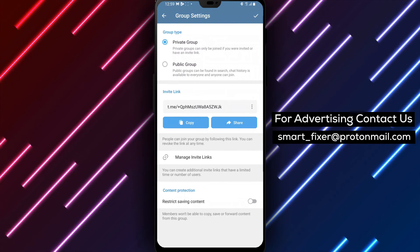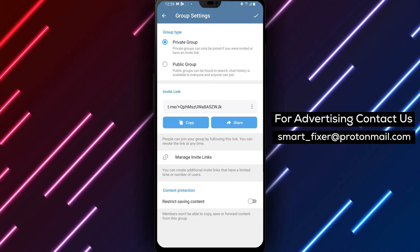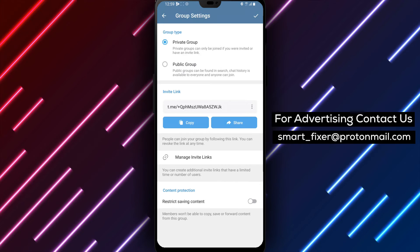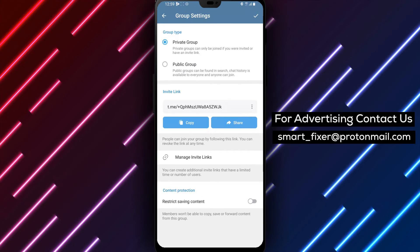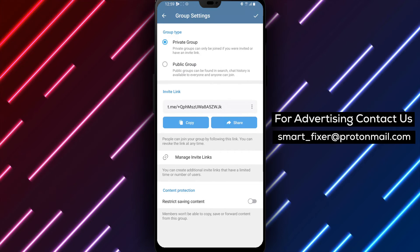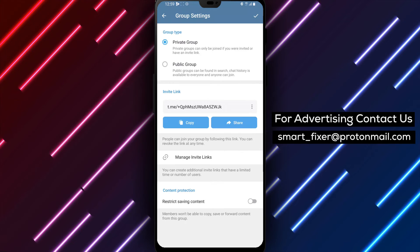Step 6. To allow copying, forwarding, and saving within the group, disable the content protection feature by toggling it off or selecting the appropriate option.